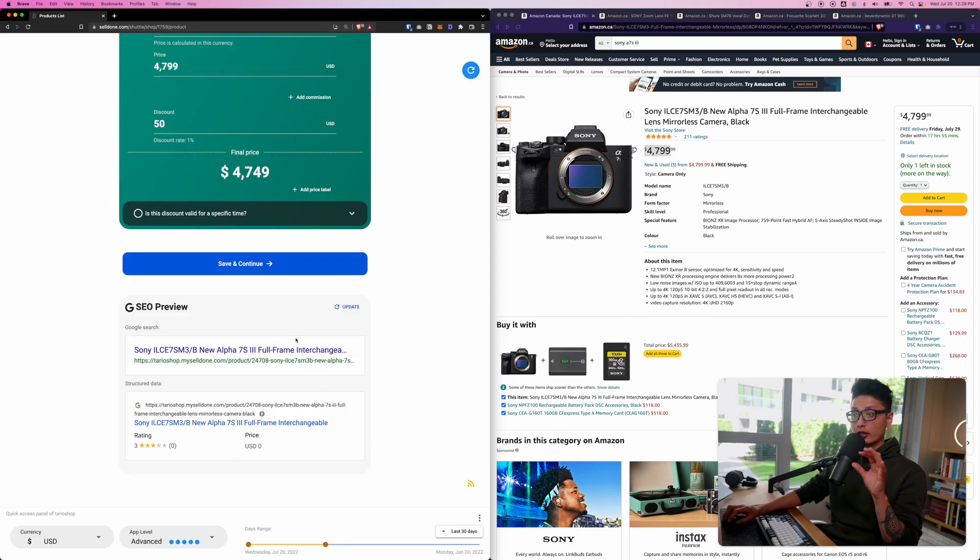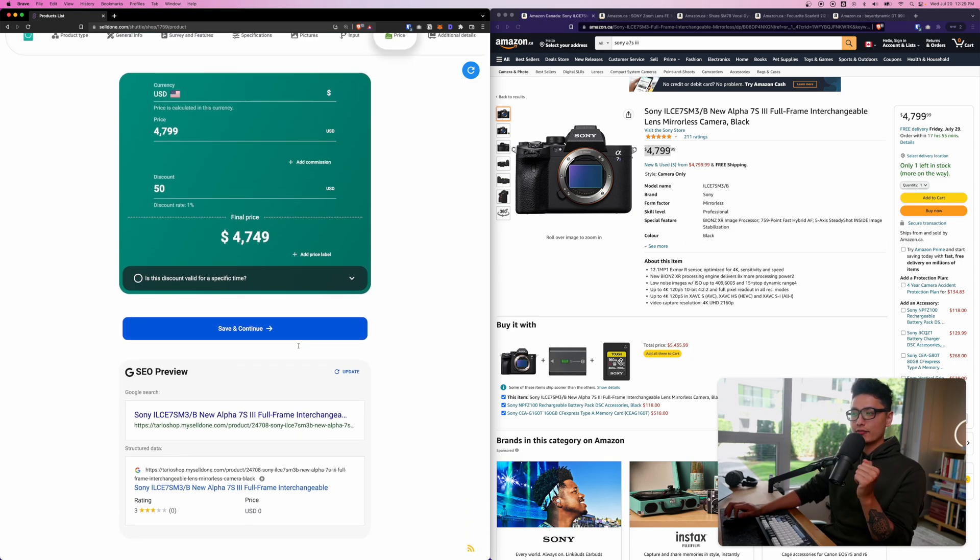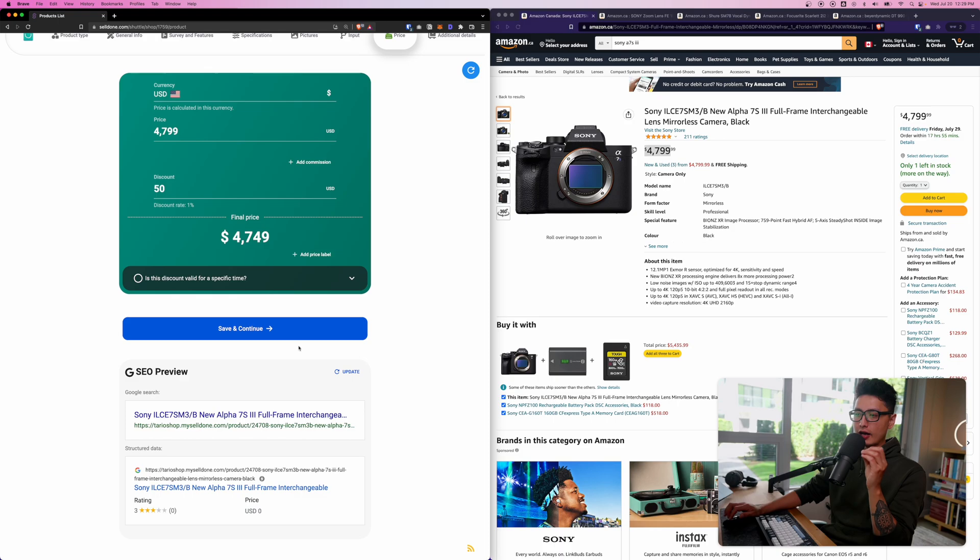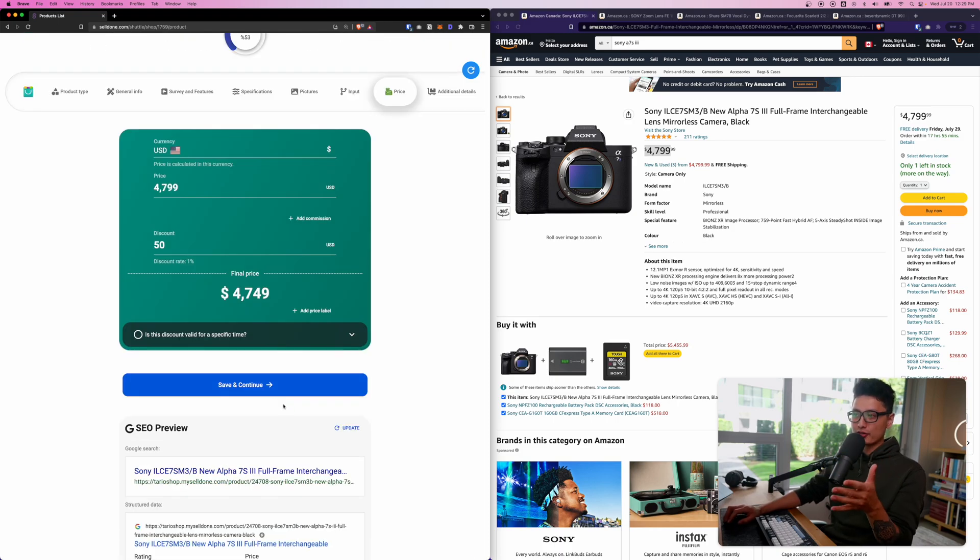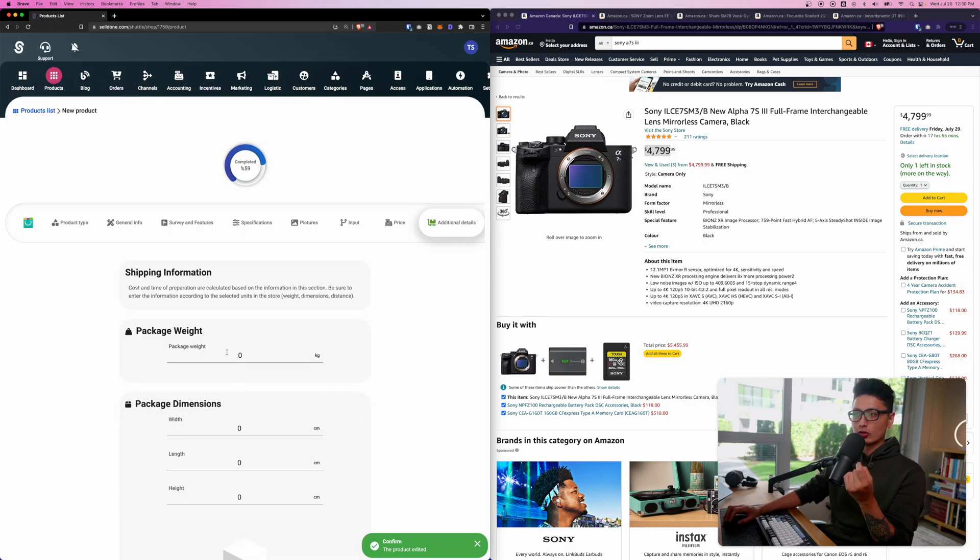You can see 4799 minus 50 is 4749. How the store looks like on Google search engine - it's really important because if you think about it we can get a lot of organic traffic if our product or store is SEO friendly. That's why it's the main purpose for me to jump on Selldone, also for the SEO aspect.